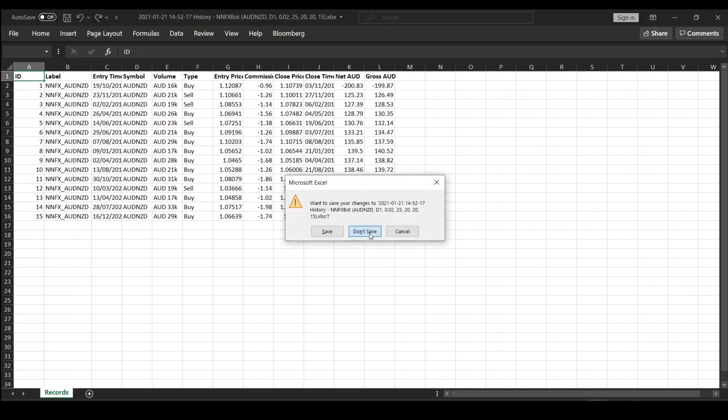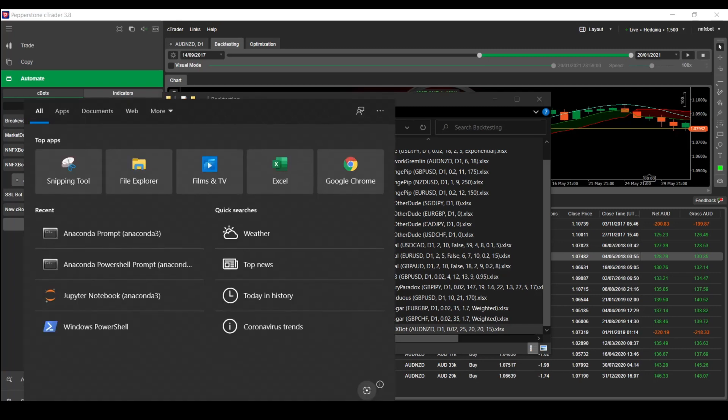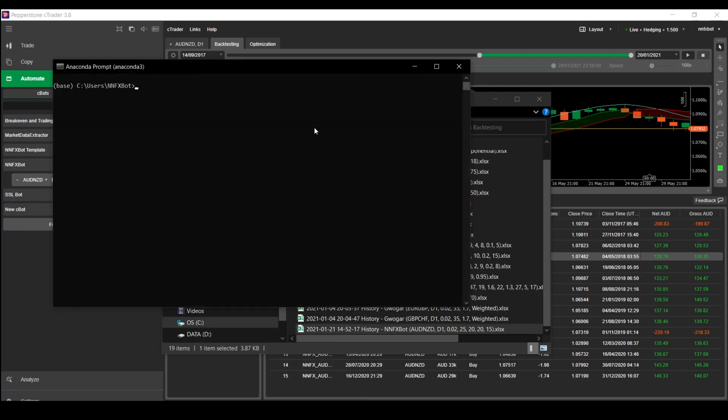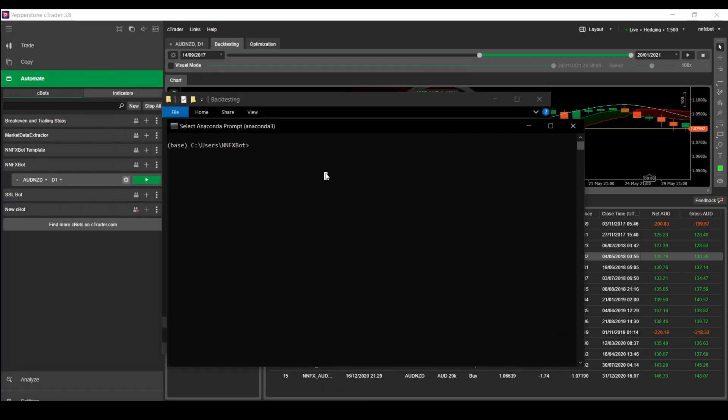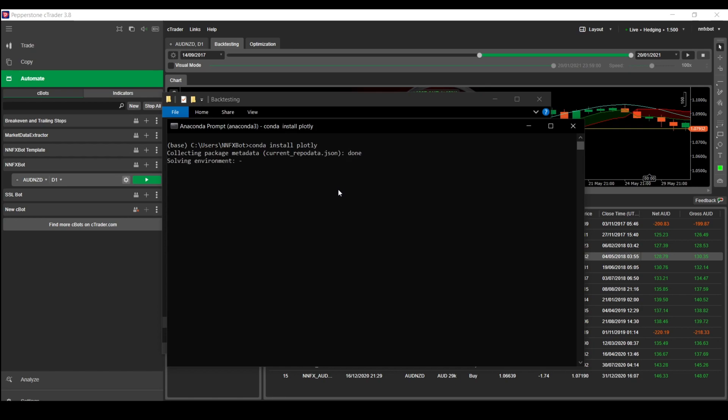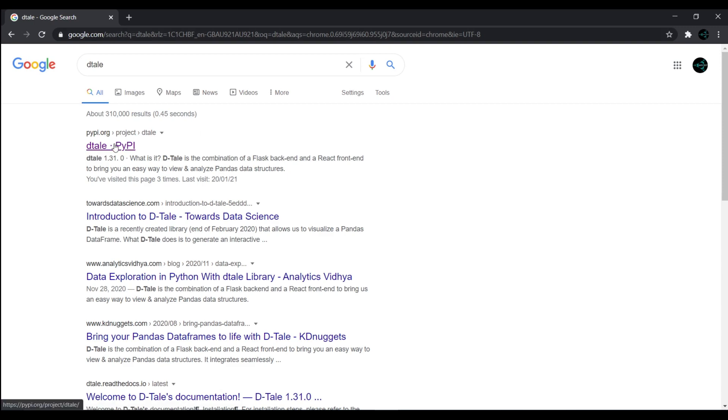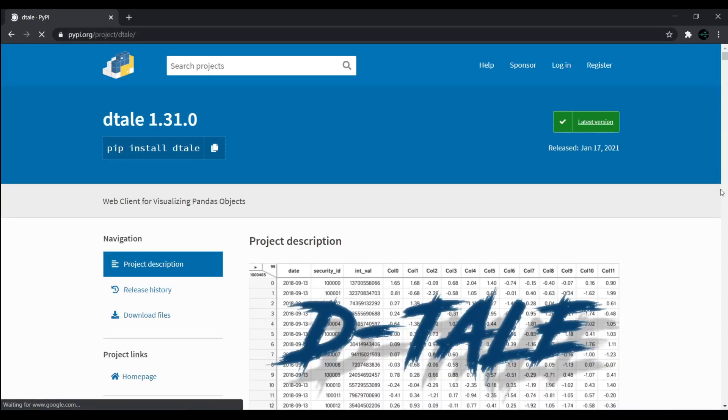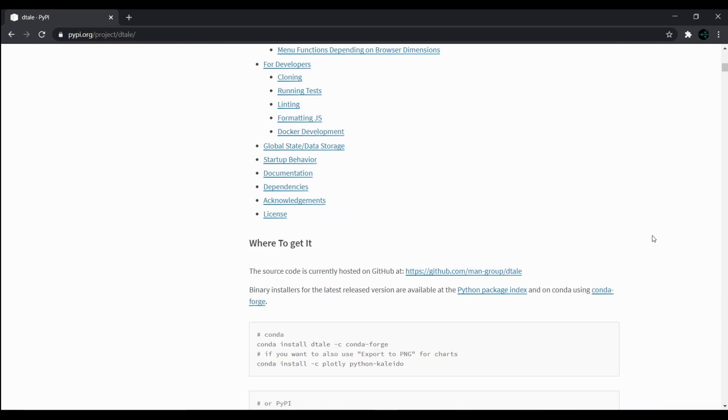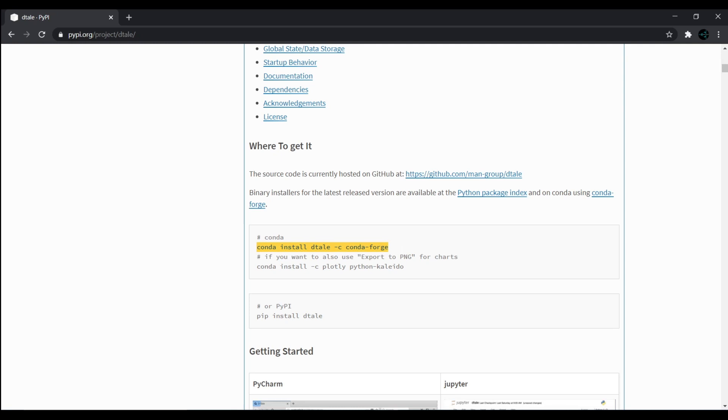If you haven't got Python installed yet, check out episode 4 where I show you how to install it. Once you've installed Python, you'll want to install two Python libraries. The first one is plotly, and you can install that using conda install plotly in your command prompt. The second library is called dtale. To install this library, just do a Google search for dtale, copy the line with conda install dtale from the conda forge, and run that in your command prompt.